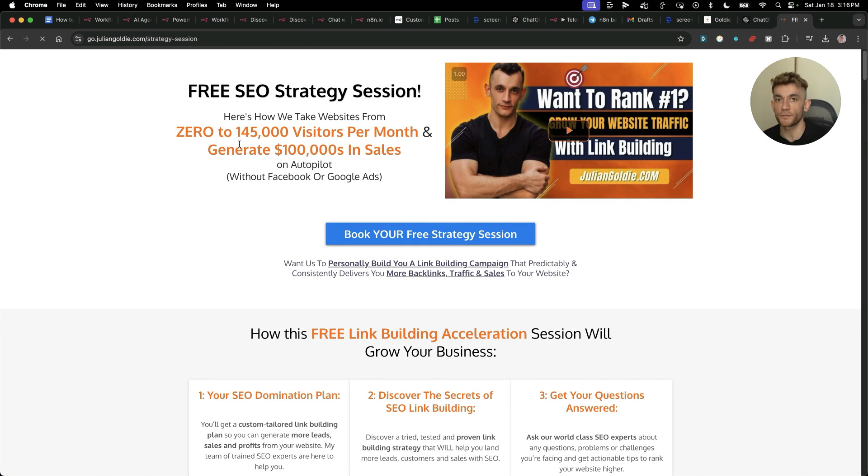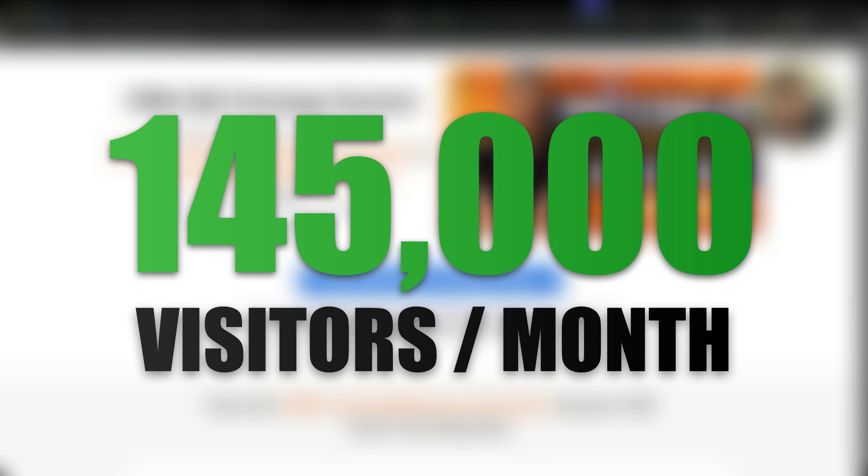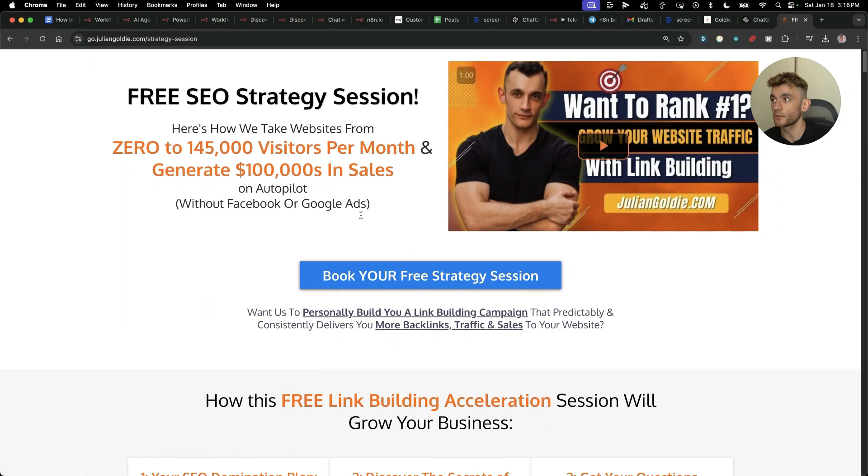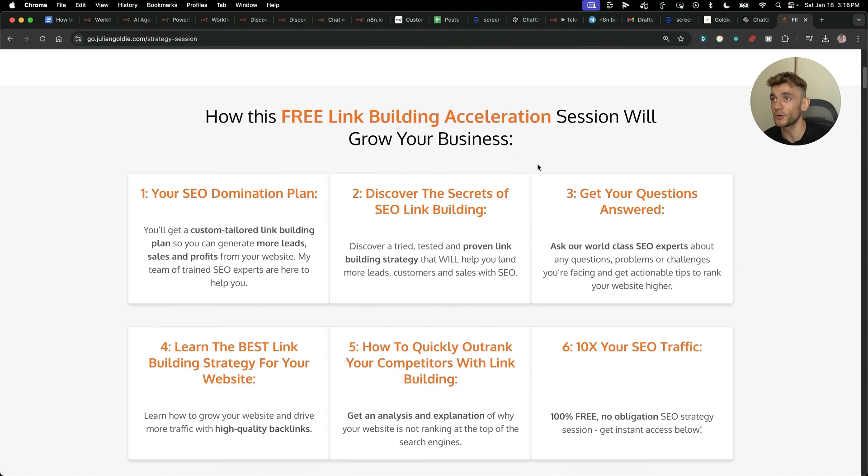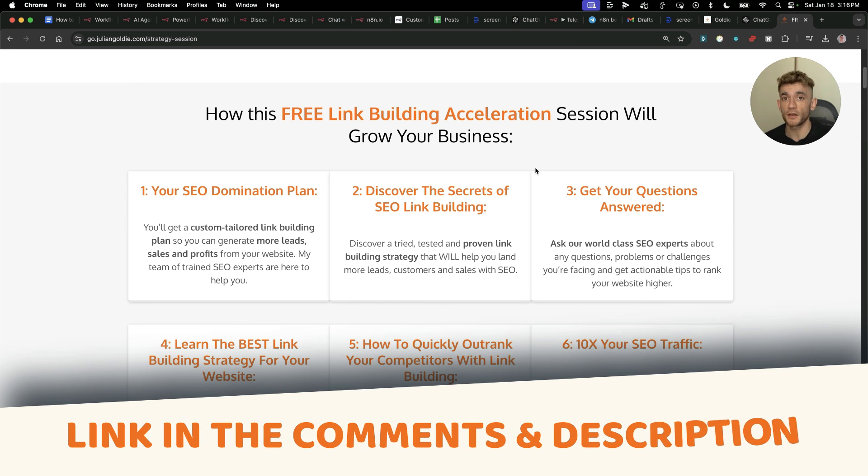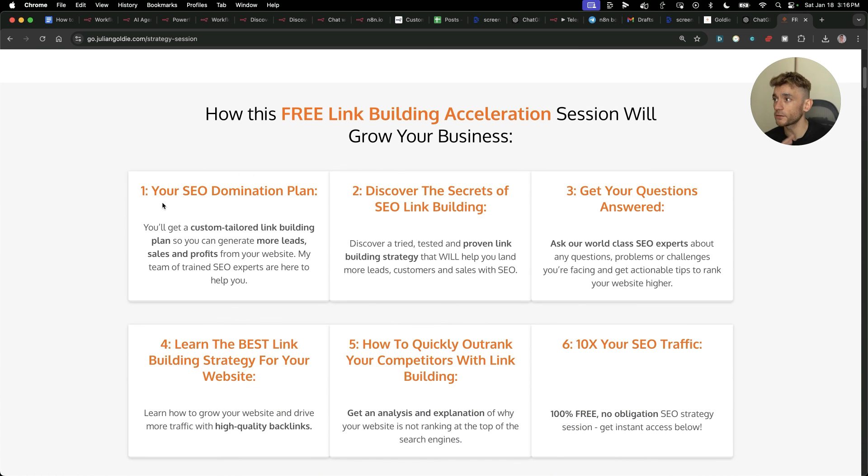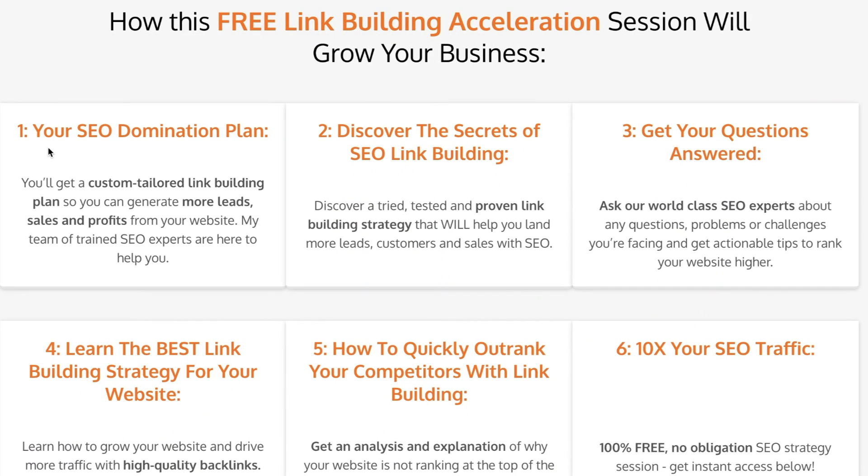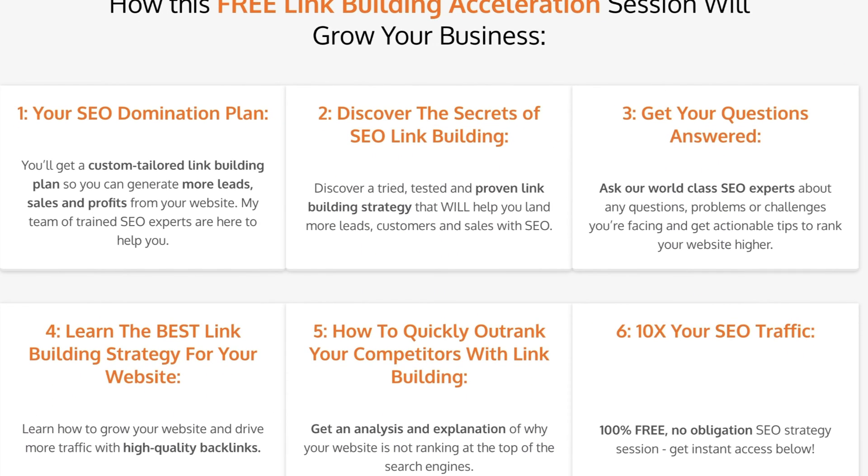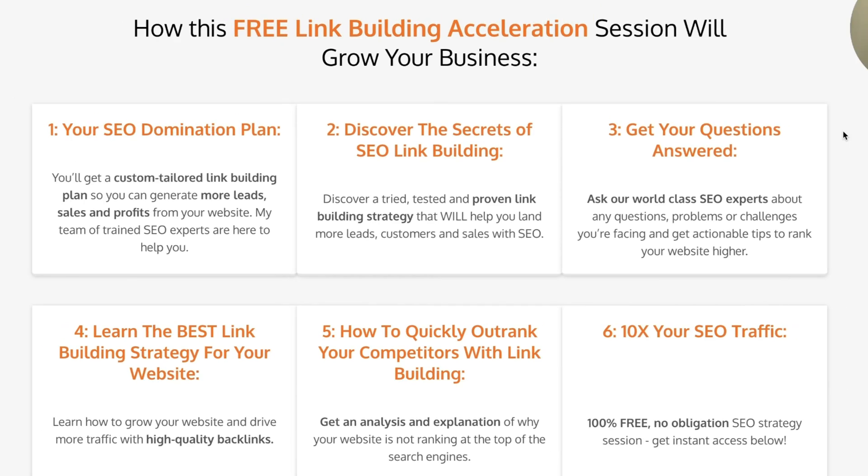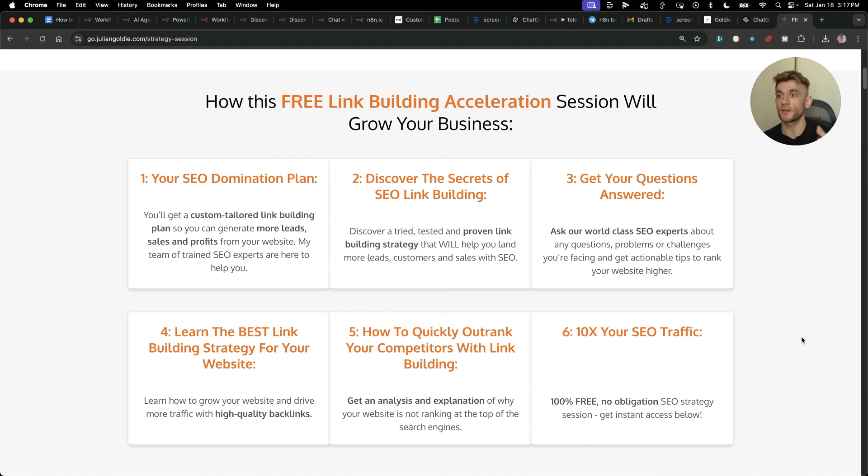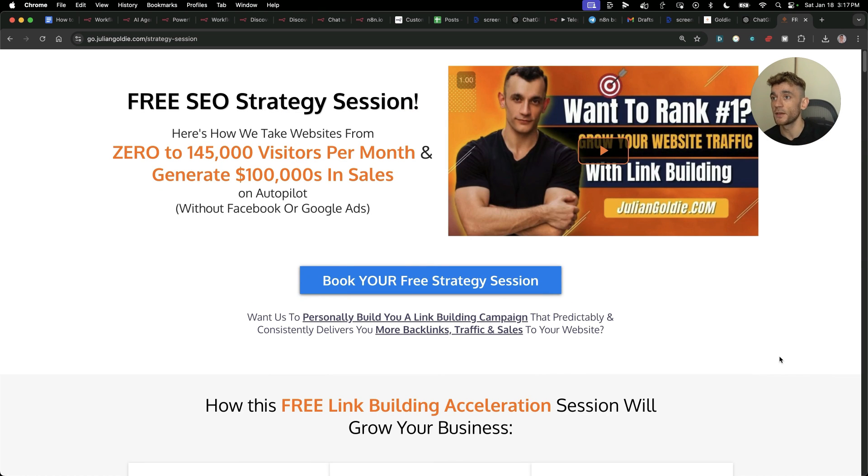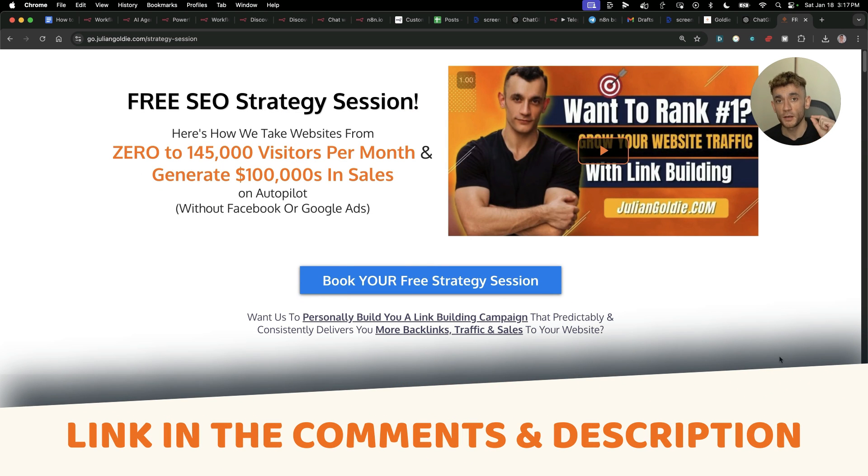Additionally, if you want to get a free one-to-one SEO strategy session that shows you how we take websites from zero to 145,000 business a month and generate hundreds of thousands of dollars in sales on autopilot, feel free to book in this free link building acceleration session. Link in the comments description will give you a free SEO domination plan. You'll discover a custom tailored link building plan so you can generate more leads, sales and profits from your website. You'll discover the secrets of SEO link building and answer any questions that you have one-to-one with our world class SEO experts. This would normally cost thousands of dollars. You get it for free because I want to help you.